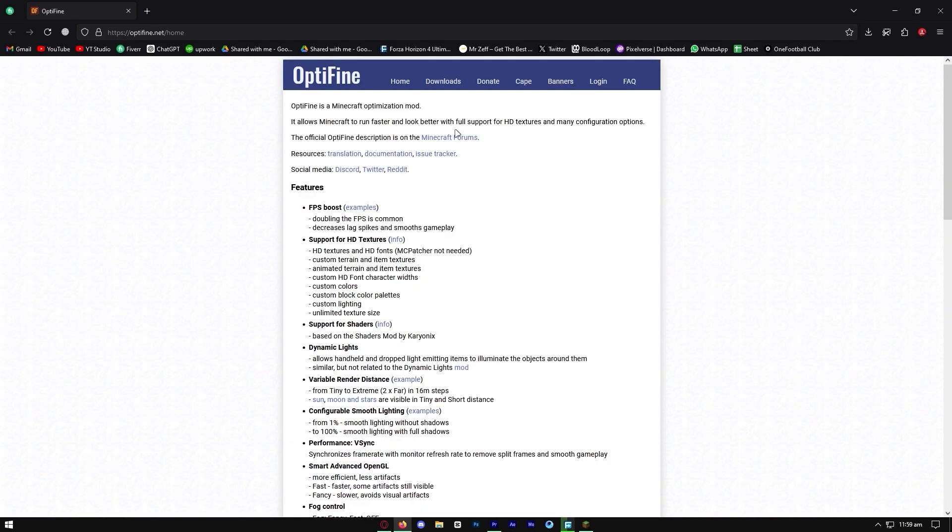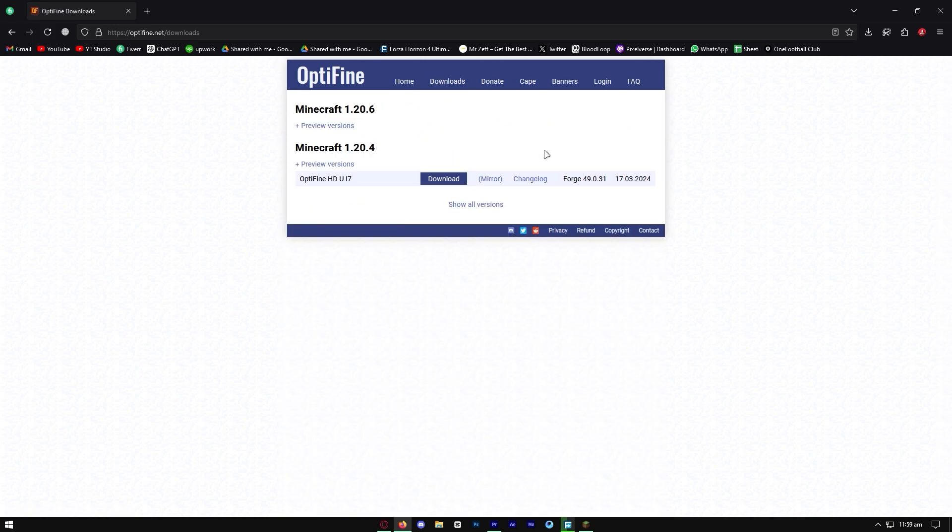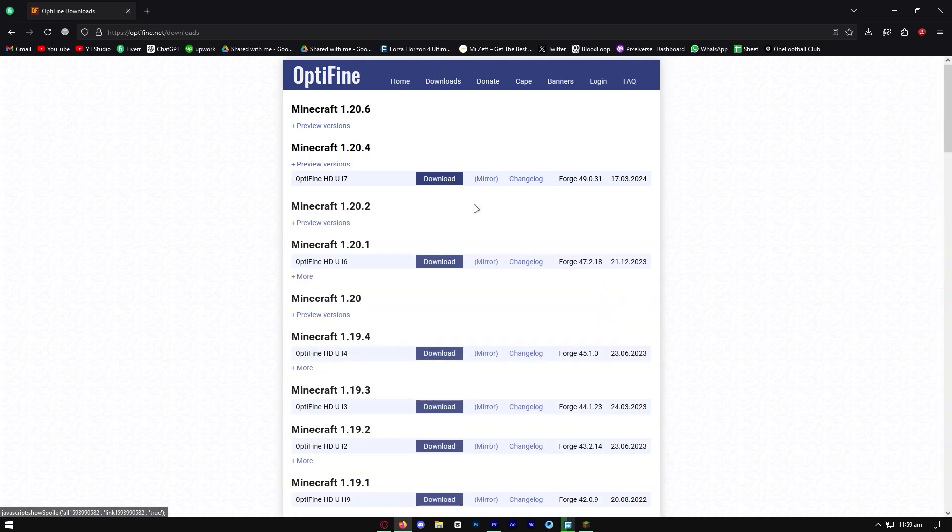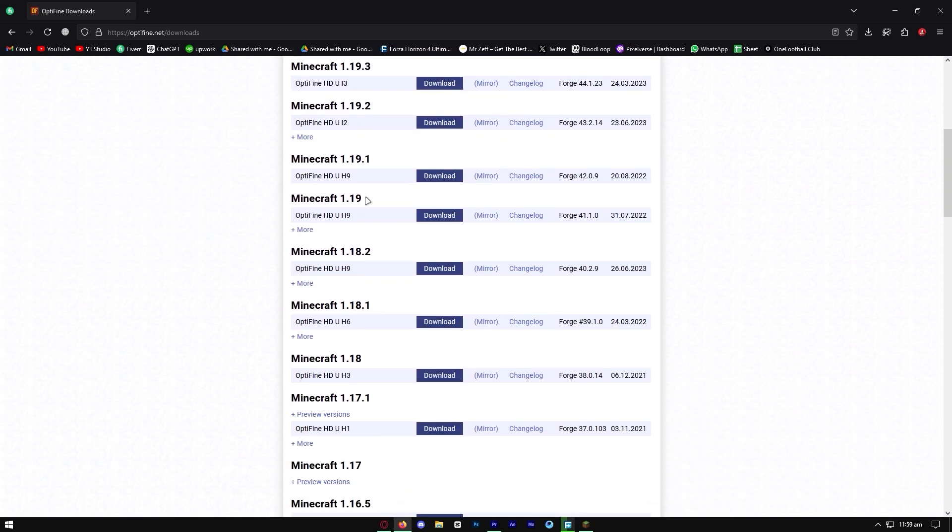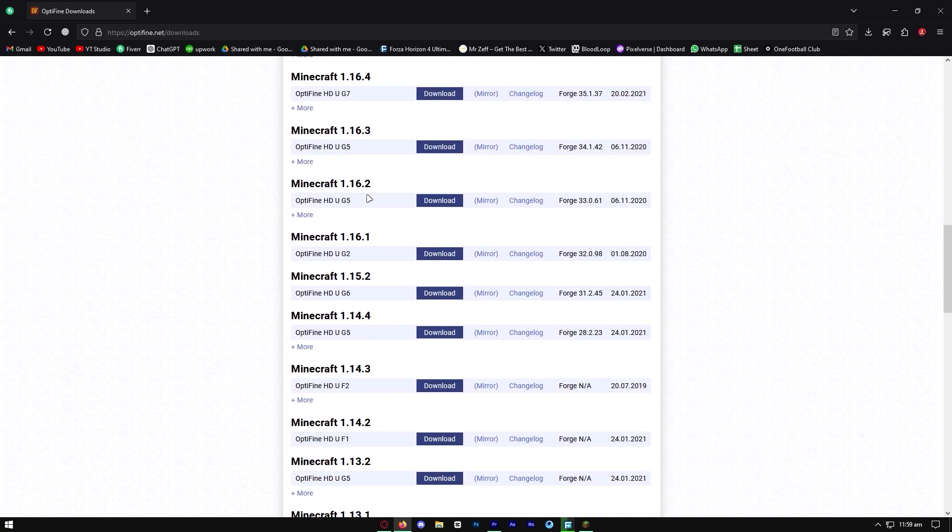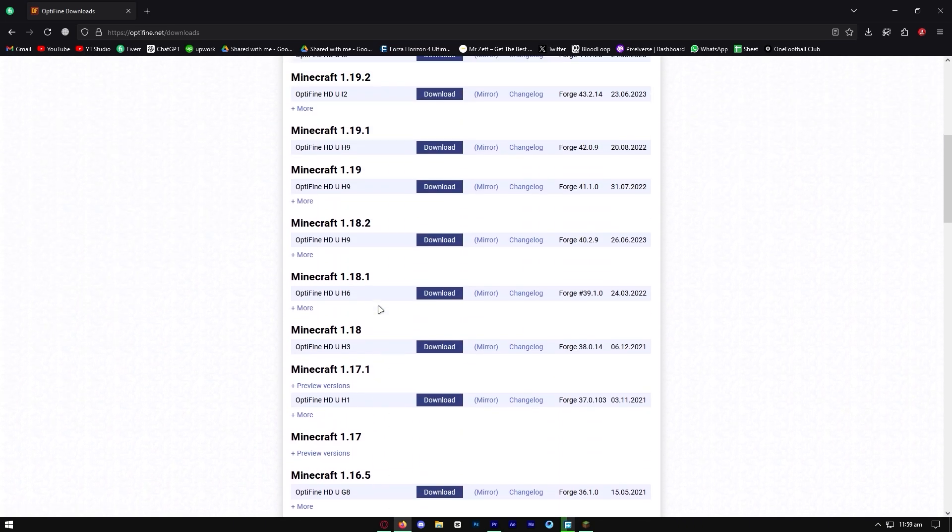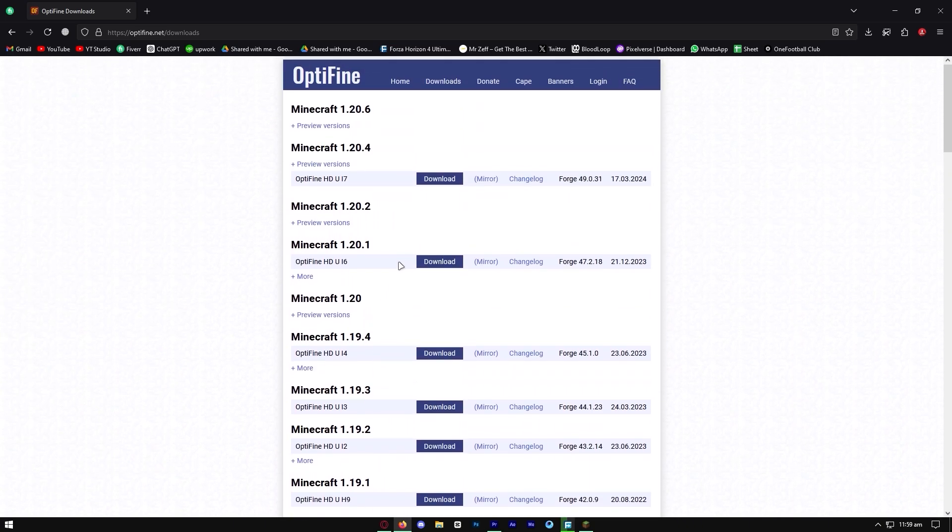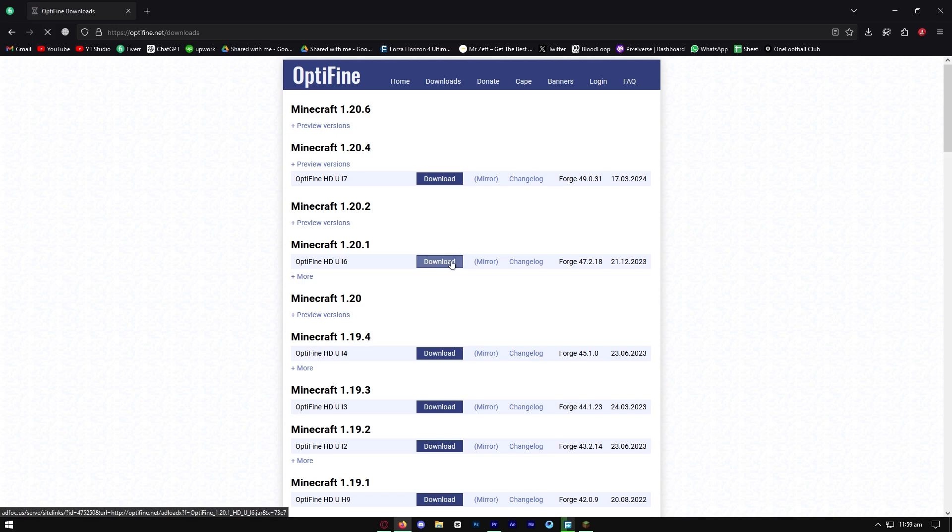All you want to do is go to the section that says downloads towards the top right. Then press on the button that says show all versions. Basically, you want to install Optifine for the version of Minecraft that you want to use it on. So let's download this one right here.